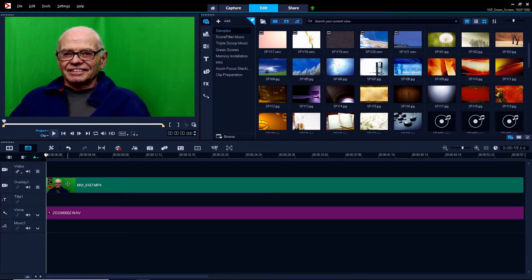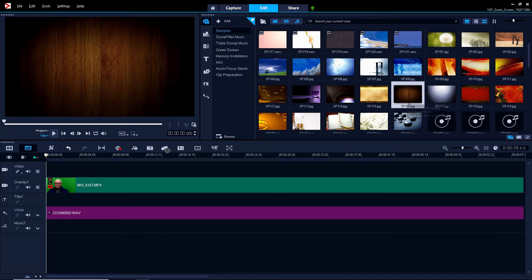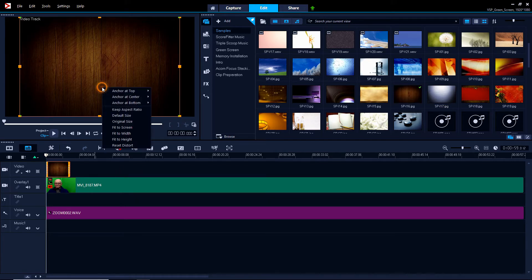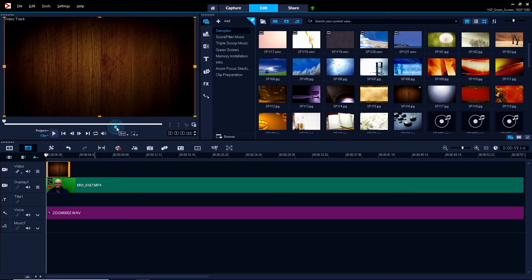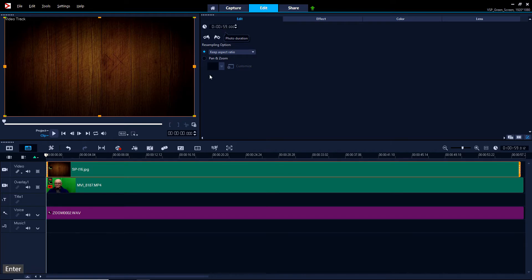So let's put something in behind here to use as a background, maybe this wood grain here. We'll make it fit the whole screen and we'll make it last till the end of the video.